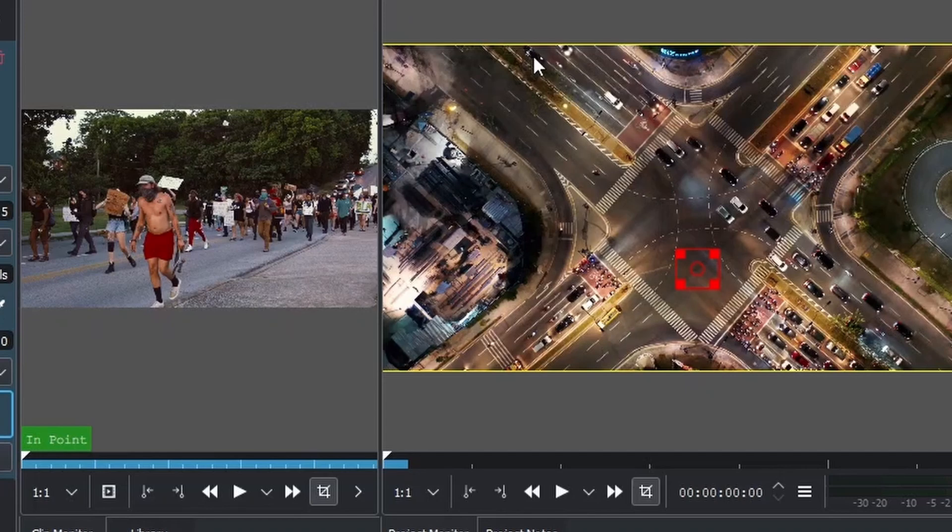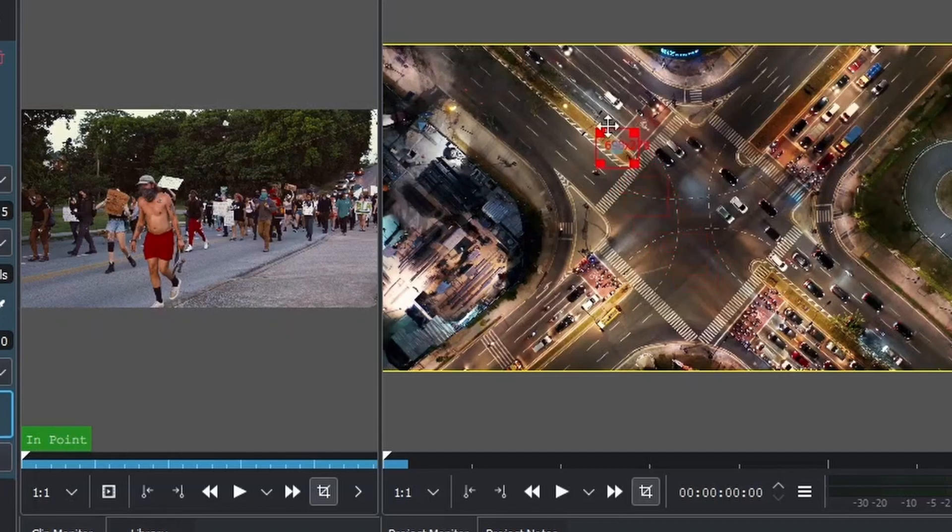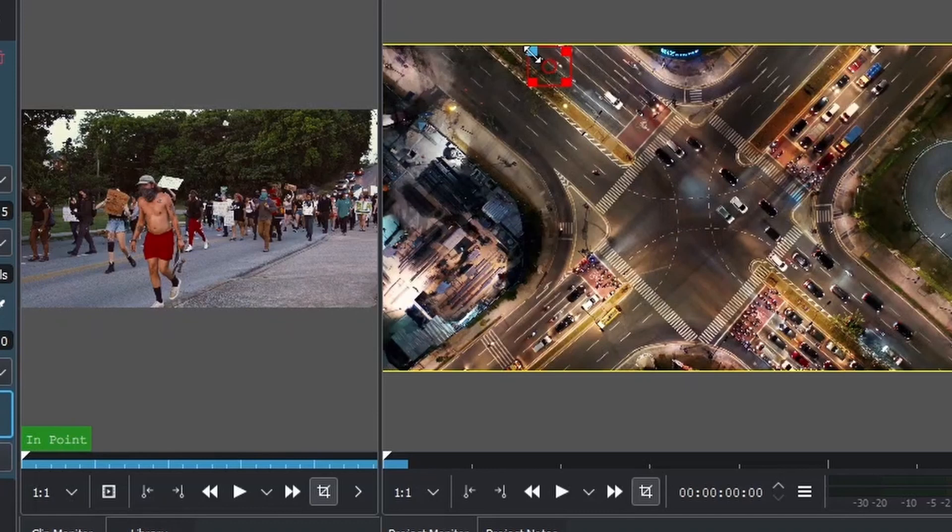We want to track this vehicle that comes out here, so we'll place this over the vehicle. Let's place this little dot over the vehicle. Once we have that, let's go to the properties.